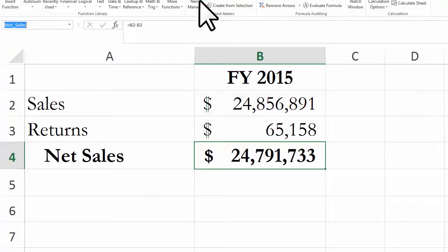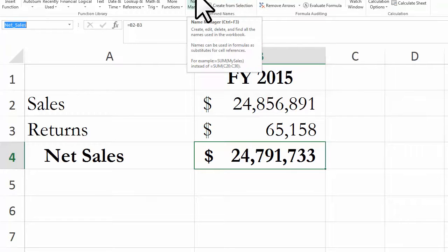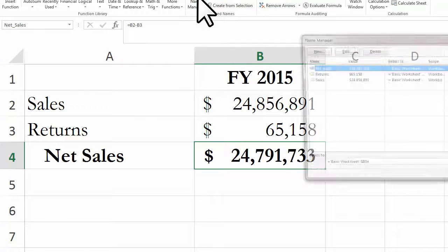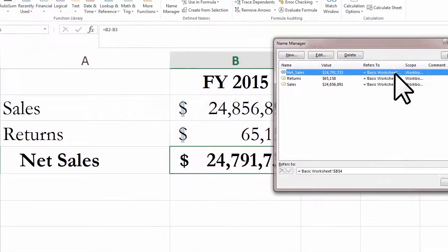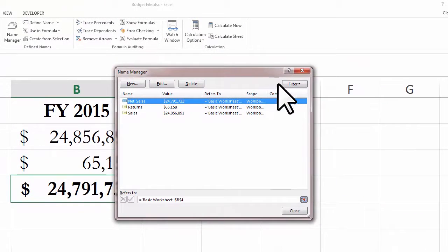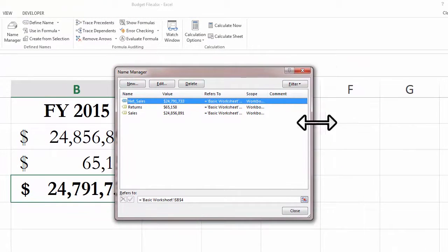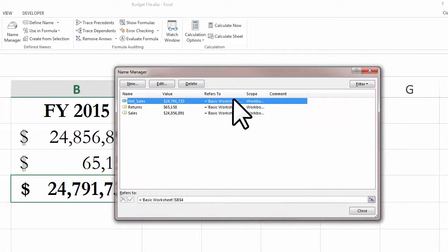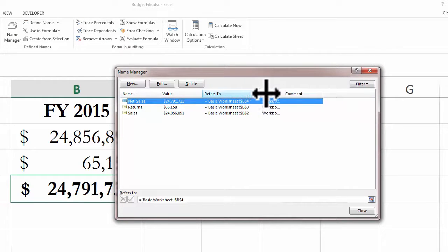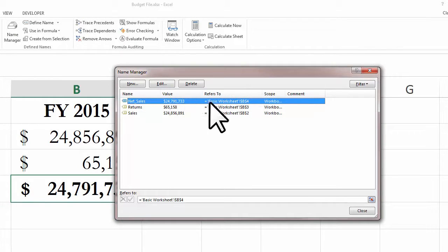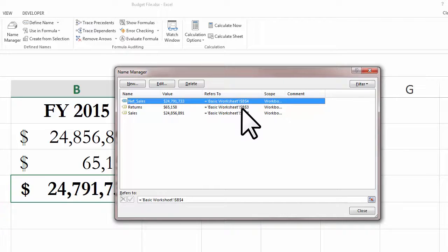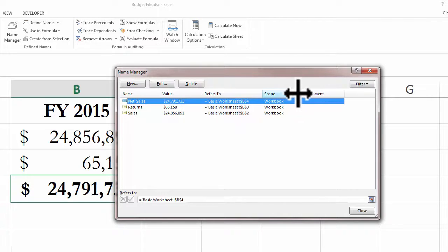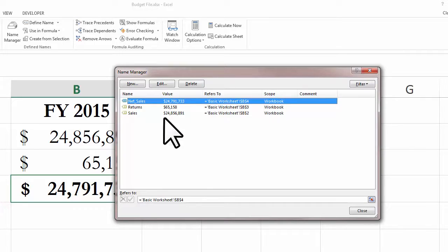I can also go to the Name Manager, open that up, and see more information. I can see all of the named cells in my worksheet, what they refer to, what cell, that they are in this workbook, and their current value.